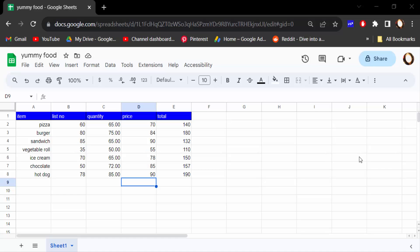Hello everyone, Assalamualaikum. In this tutorial today, I'll show you how to make a column chart in Google Sheets 2023.